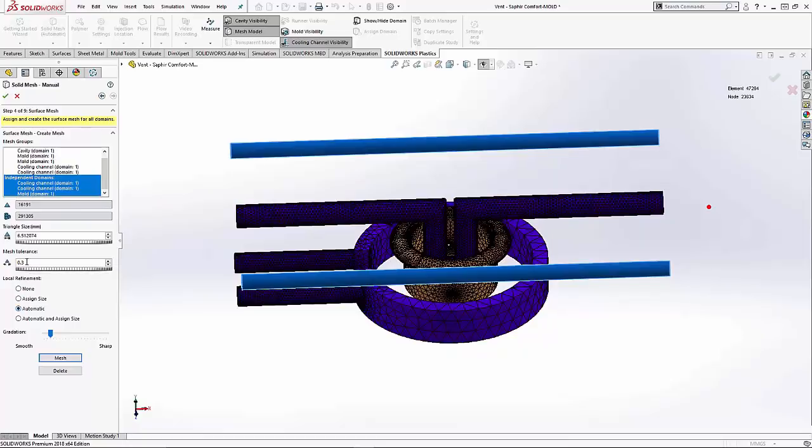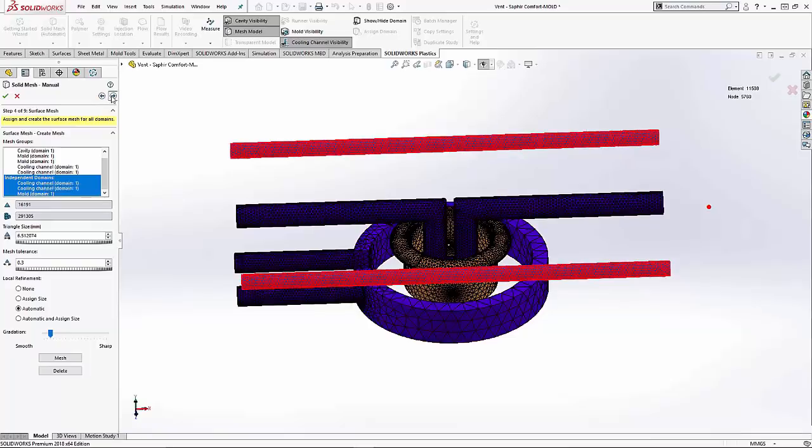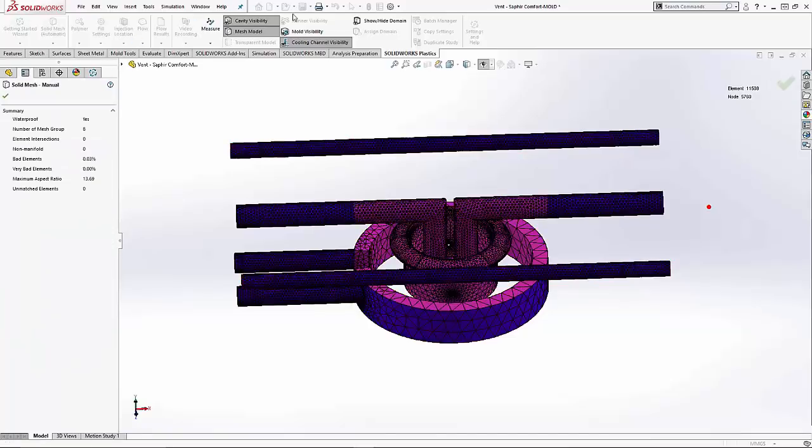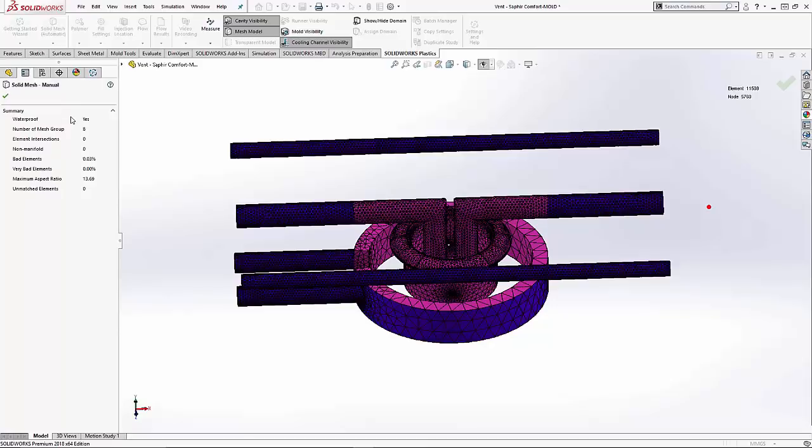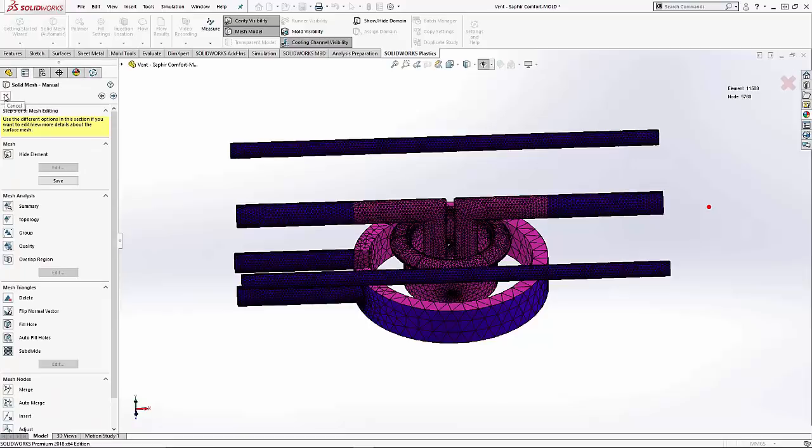We will mesh the dependent and independent domains. Let's look at the summary. We have a good waterproof mesh, meaning no holes and gaps in the mesh. The maximum aspect ratio is acceptable, so the simulation would actually run from this point. However, let's look at the bad elements and see if we can improve these.